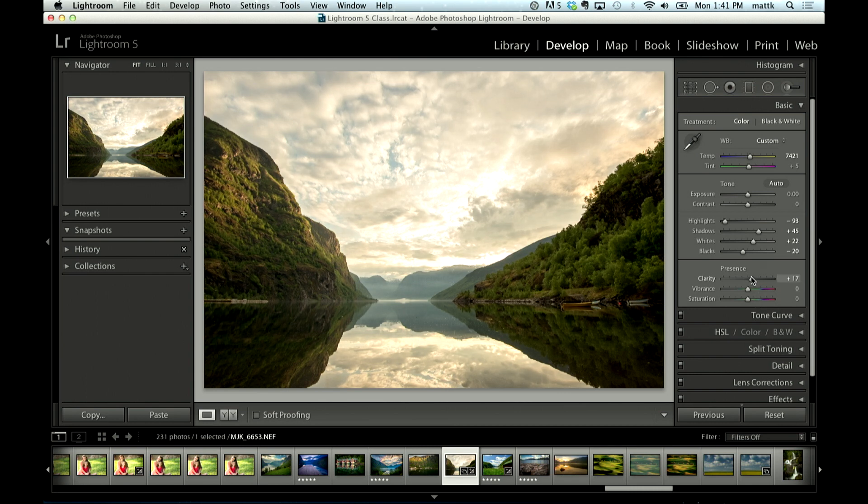Add a little clarity for some contrast and detail and then finally I use saturation to just kind of enhance the colors a little bit.